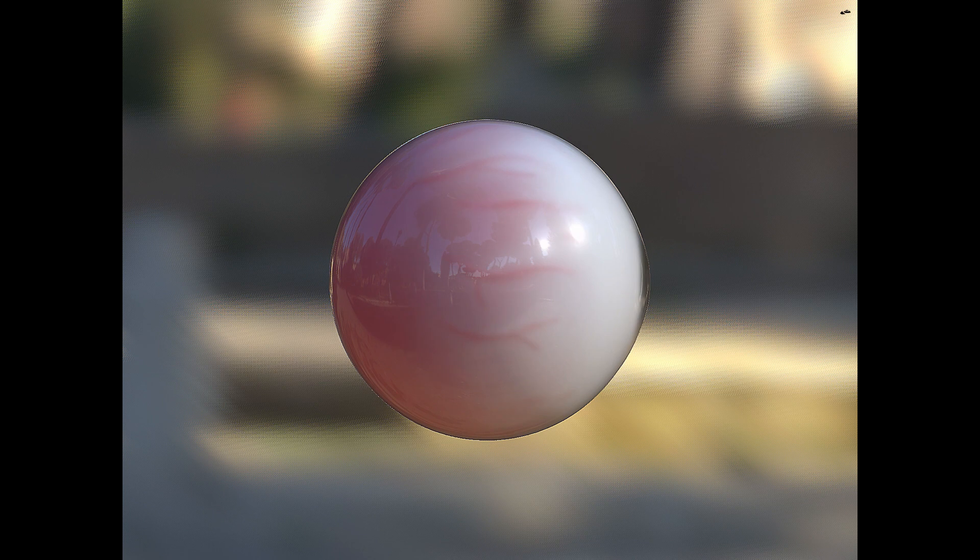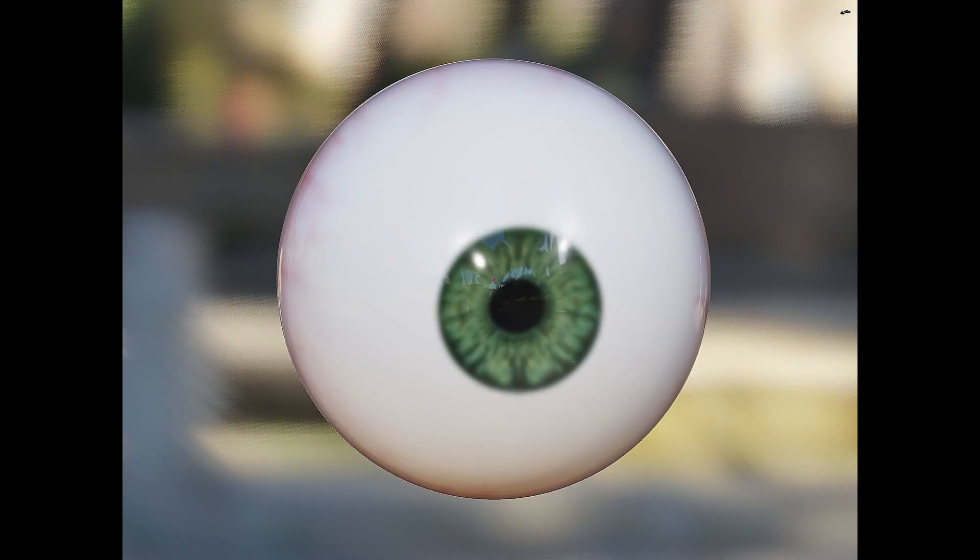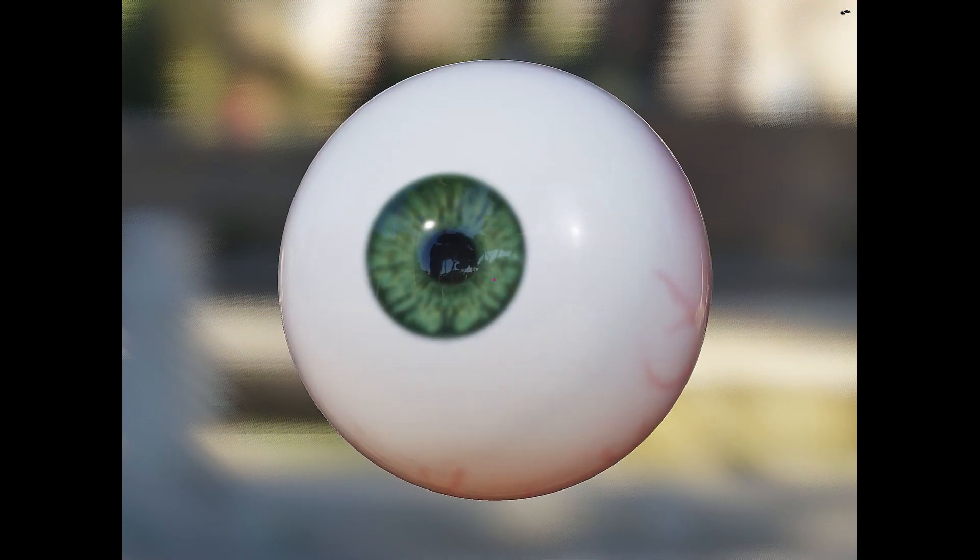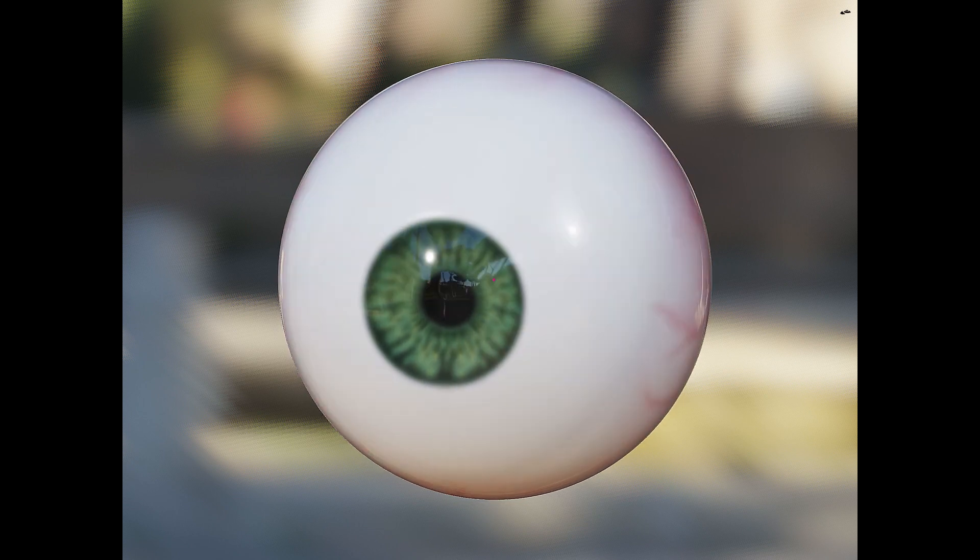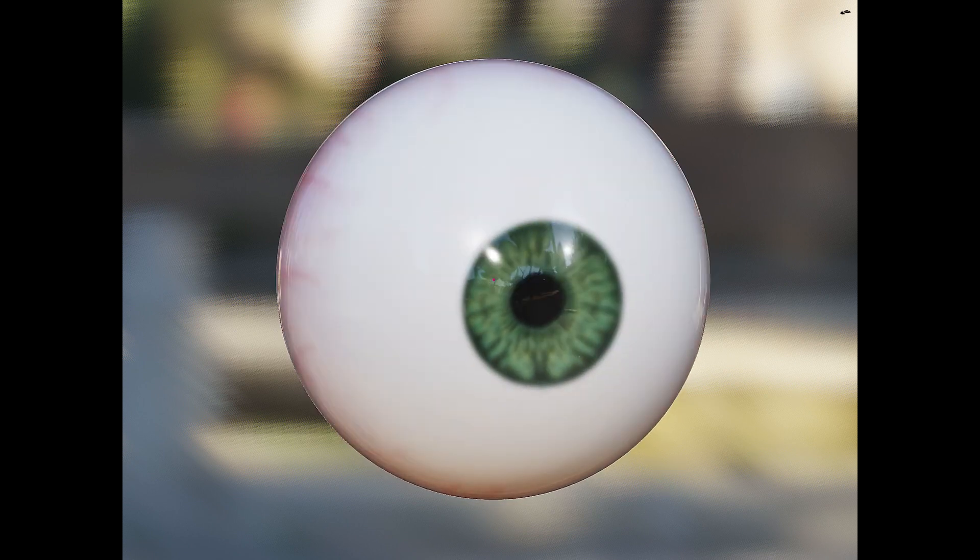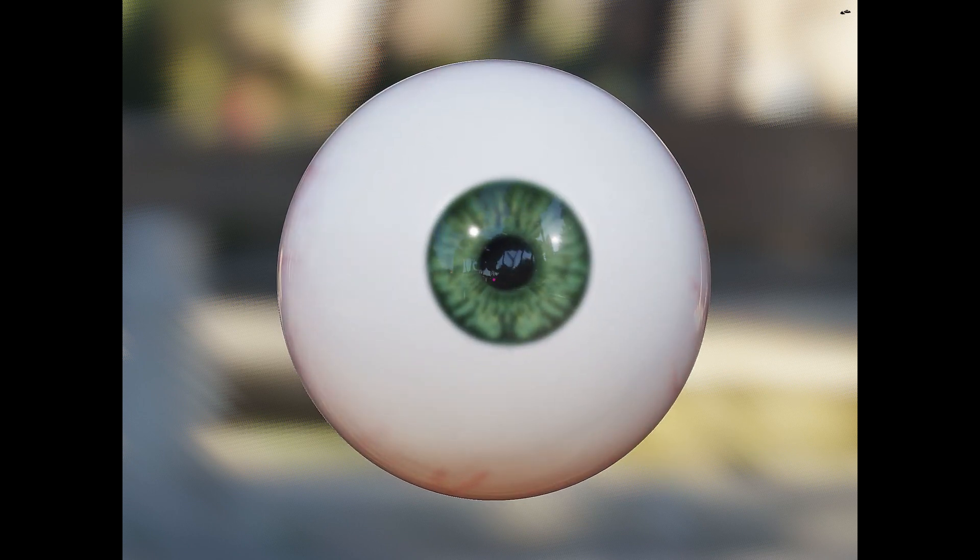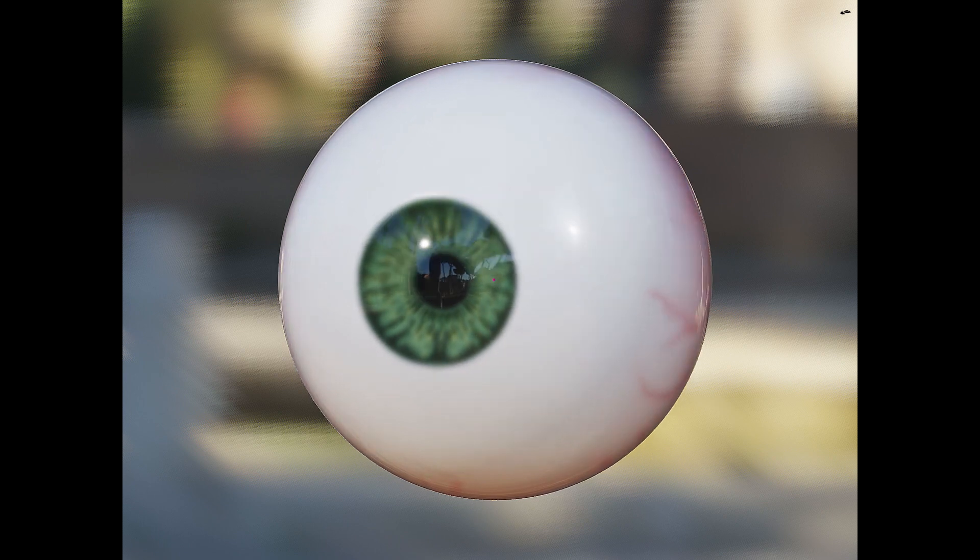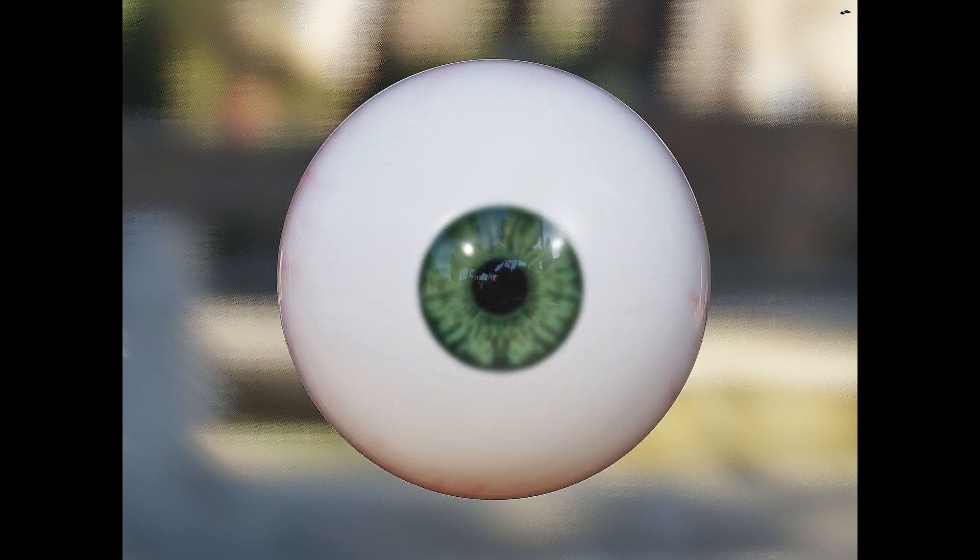So there you have it, that's how you make a semi-realistic eye using Nomad Sculpt. If you'd like a little clarification, please ask your question in the comments below and I'll respond to the best of my ability. Thank you so much for watching and I'll see you in the next video.